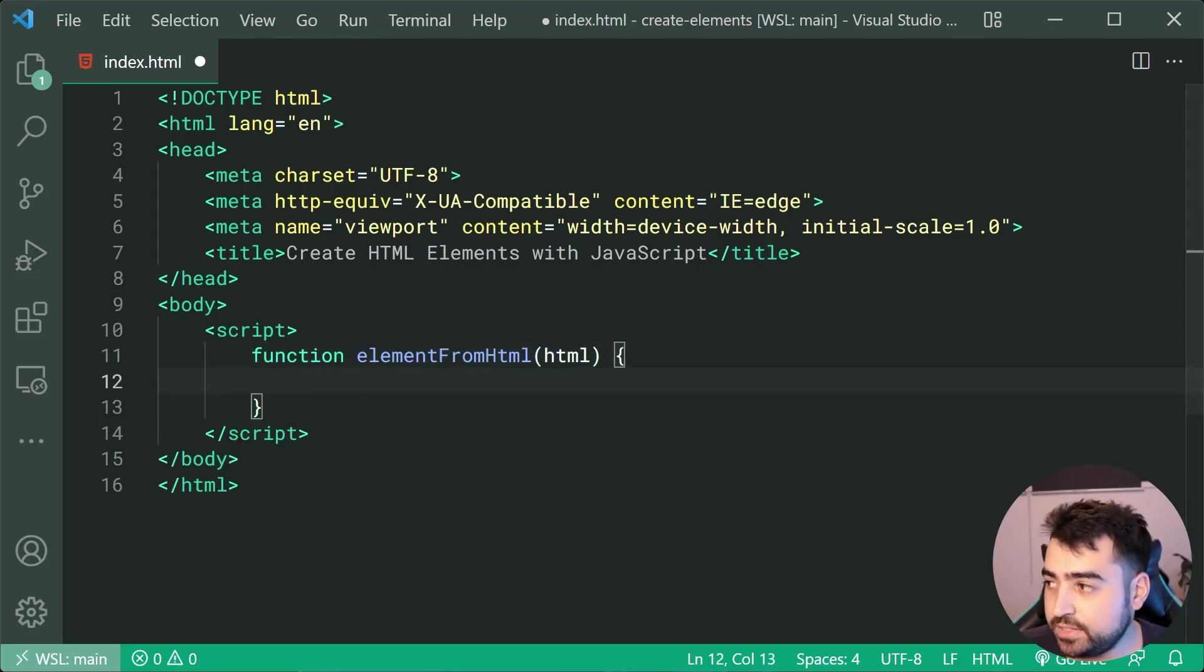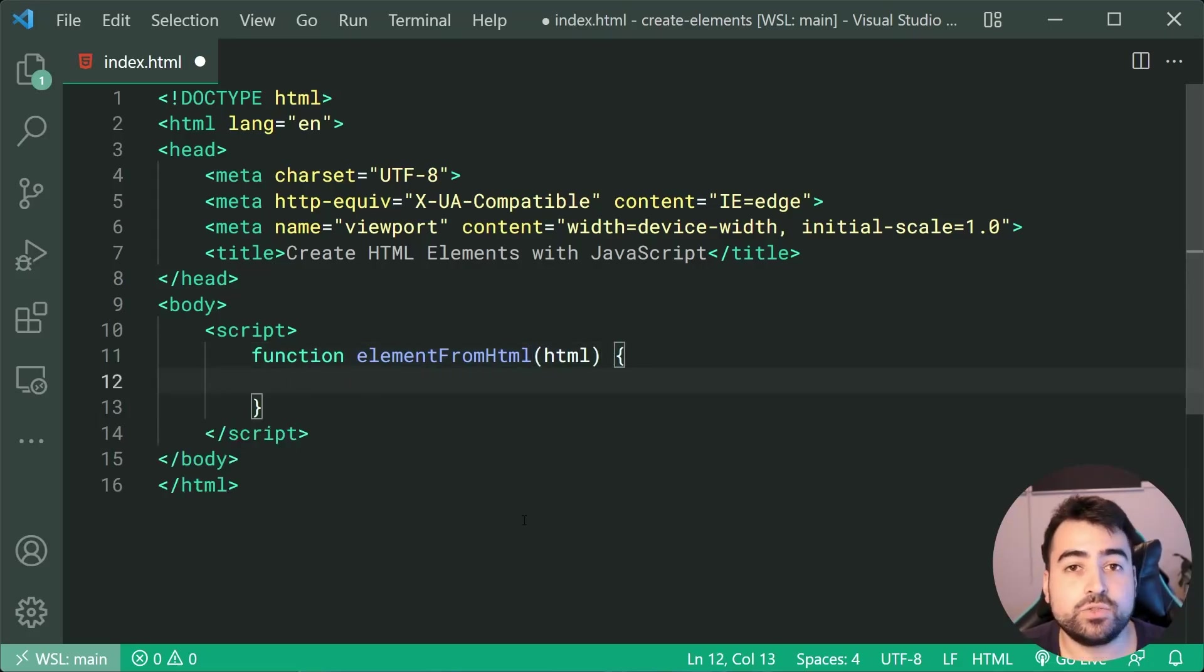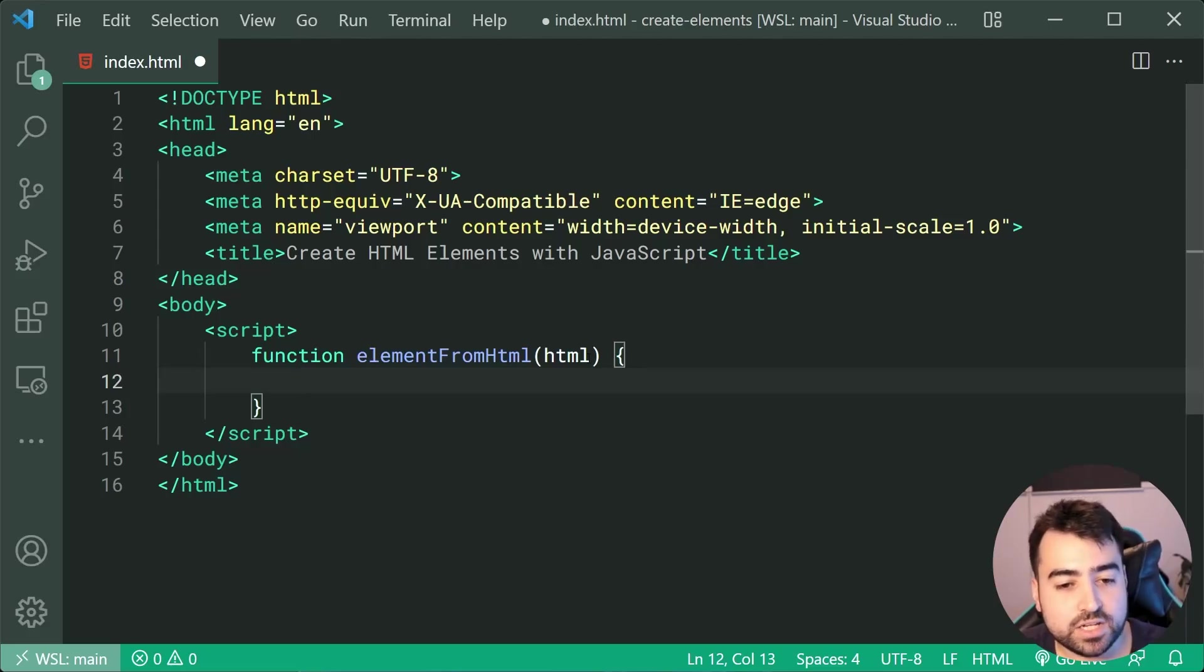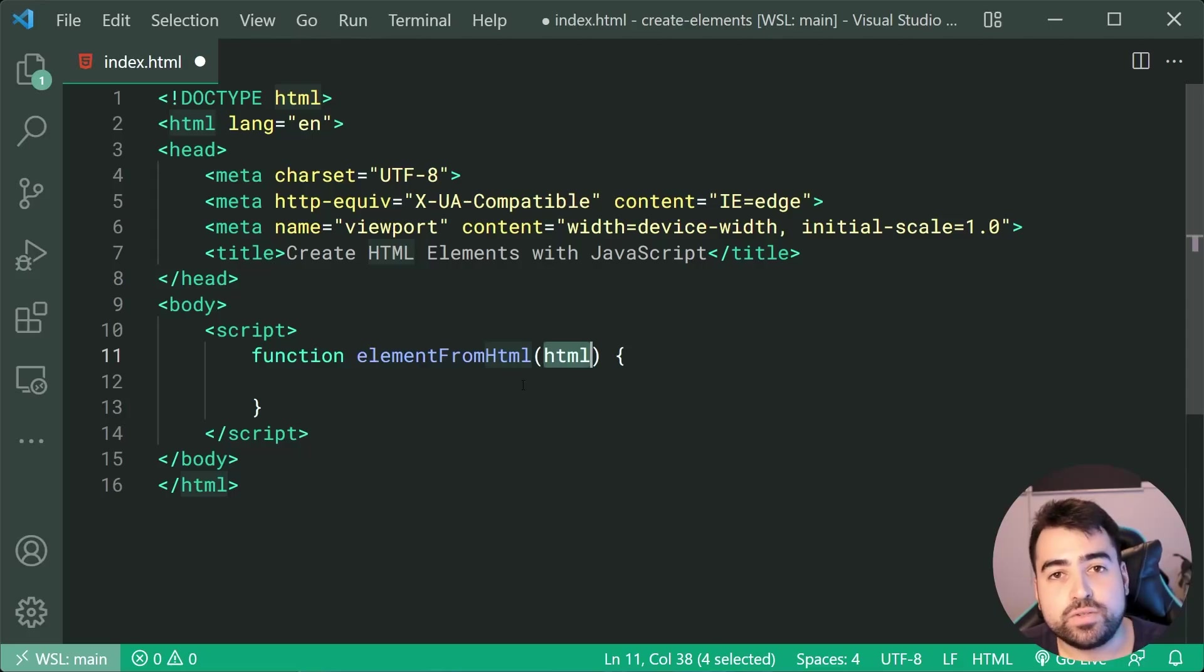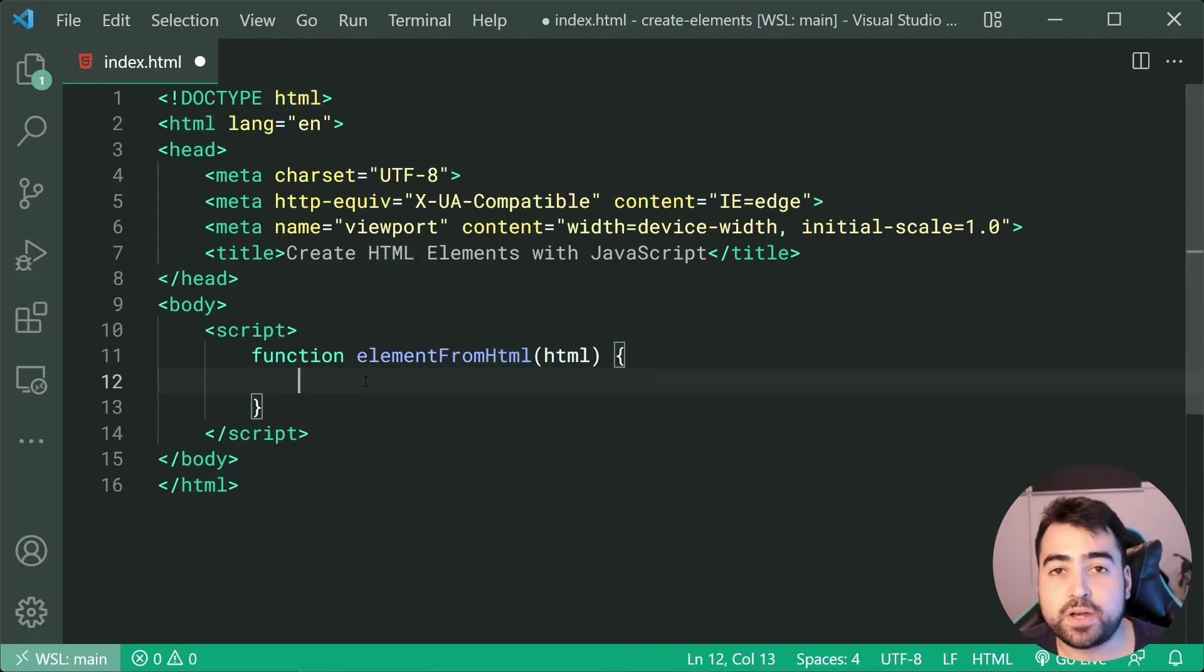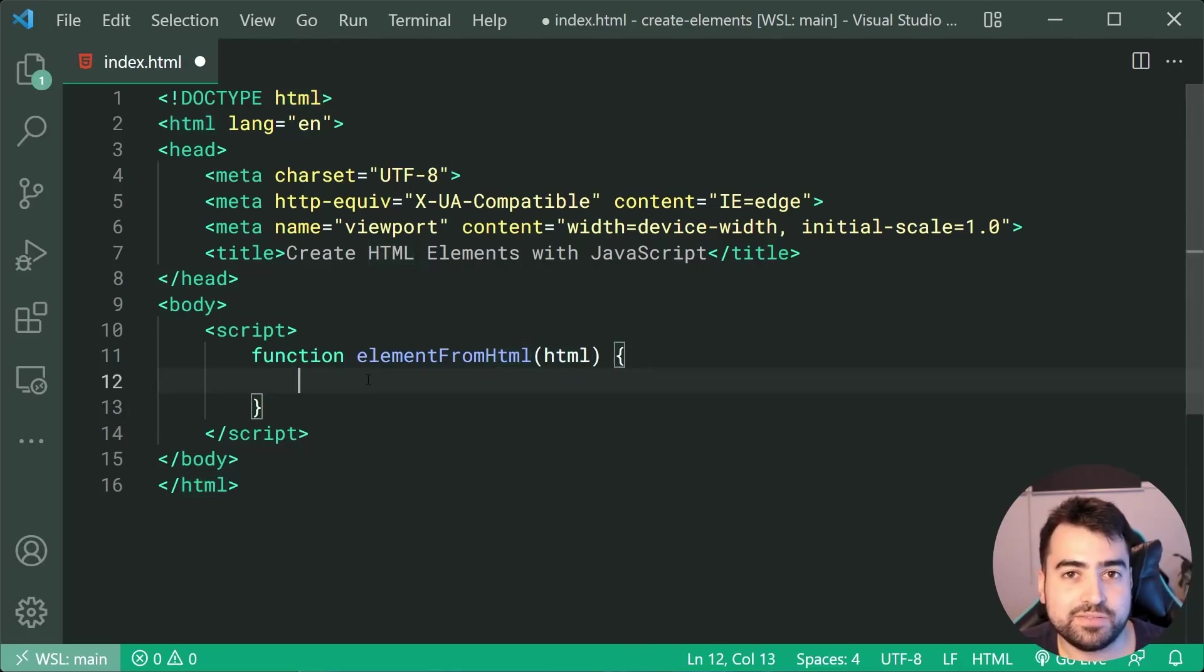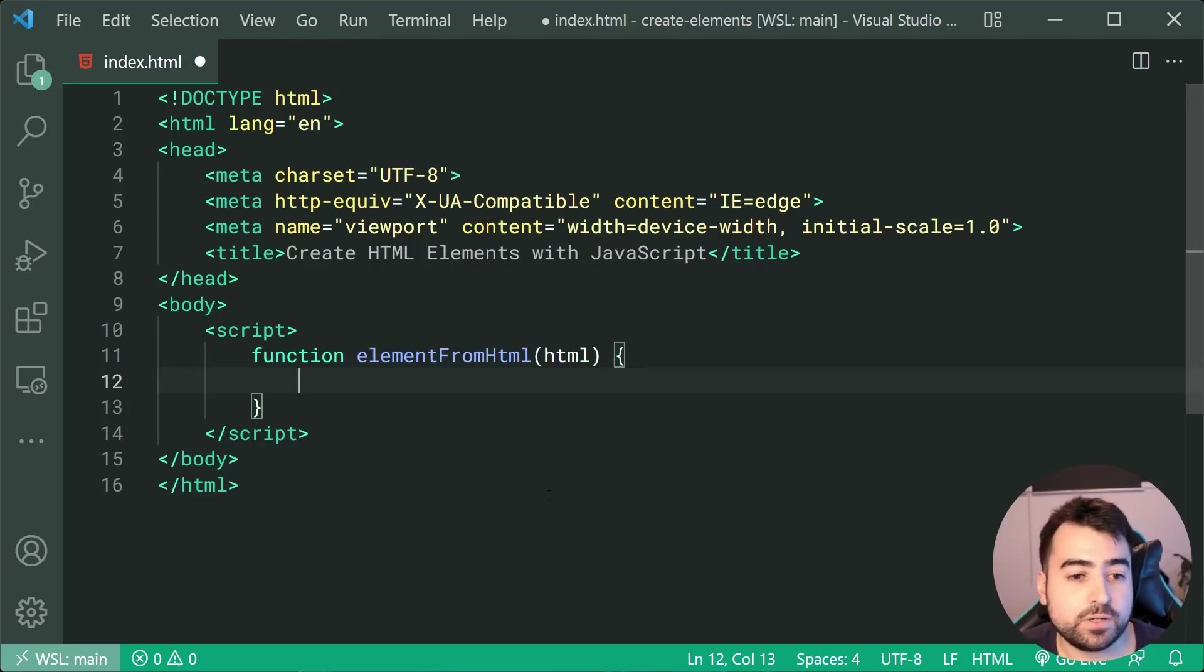And then we're going to be using a template element to essentially take the HTML. We're going to be injecting it into the template and then return the first child of the template's document fragment. So sounds a bit complex, but it's actually really straightforward.